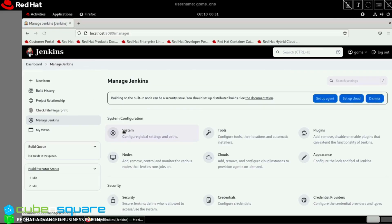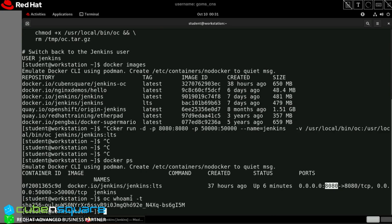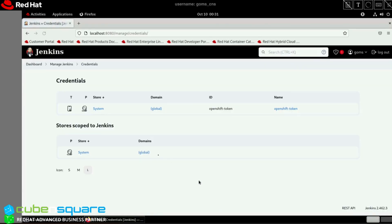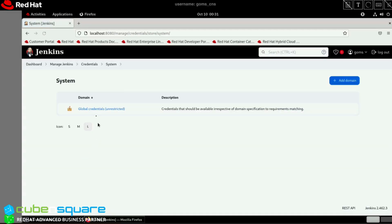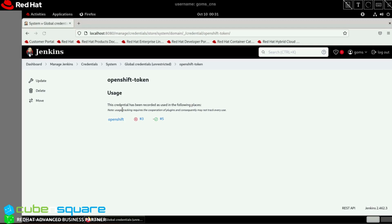Next, I need to ensure Jenkins can connect to OpenShift. I used the 'oc whoami -t' command to get the token. After fetching the token, I added the information in credentials. I created a secret text file with the information and set the ID name as 'openshift-token' because I need to refer this ID in my Jenkins pipeline.